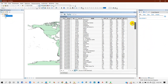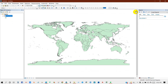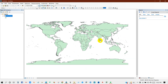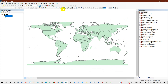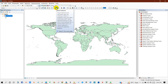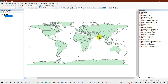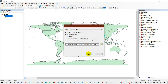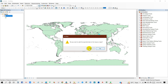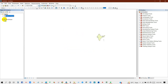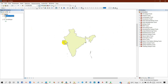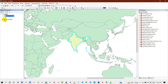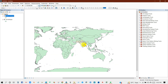If you go to the attribute table, you will find all the countries and their specific information. If you want to extract a specific country's boundaries, just use select features, then go to Data, Export Data, and click OK. This is one way to extract any country shape from the whole world map you have downloaded.